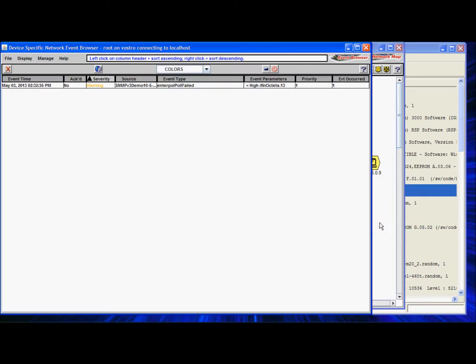Right mouse click, Event Console. We have the Event Browser, and you can see we have a warning for a high IFN octets, for instance 13.